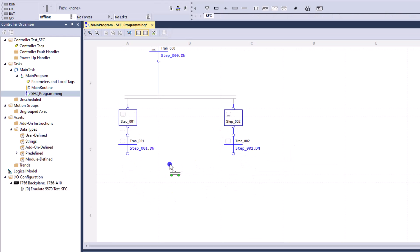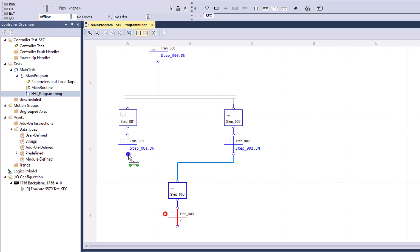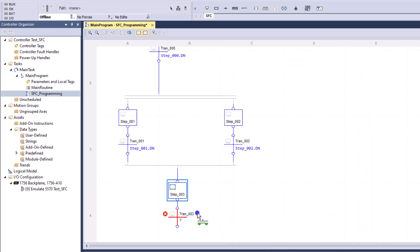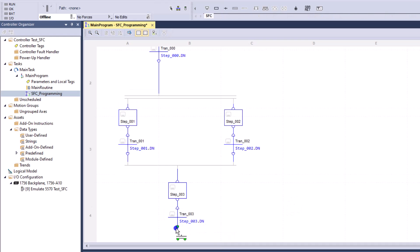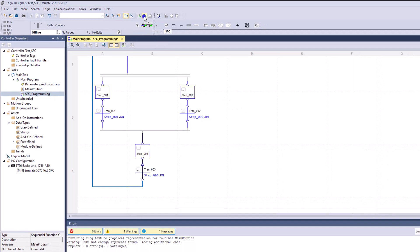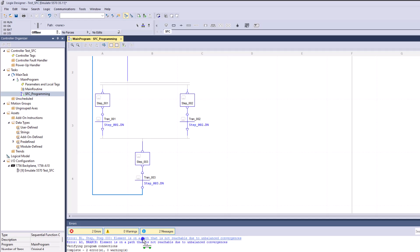Now we want to branch these things back together. One would think you could just use a transition here and branch these two together, then add two seconds, put step three in, use the done bit, and loop back to the initial step. But when I verify this, it's going to show an actual unbalanced load error.